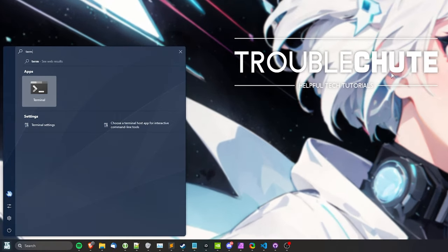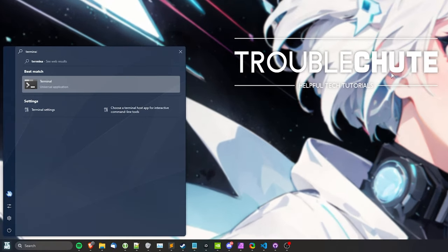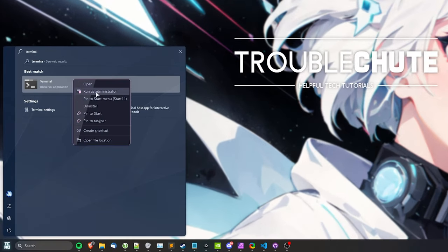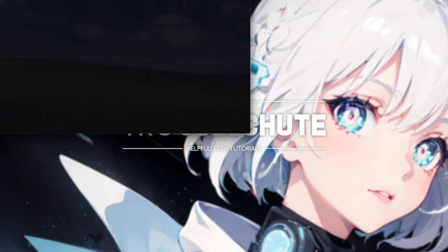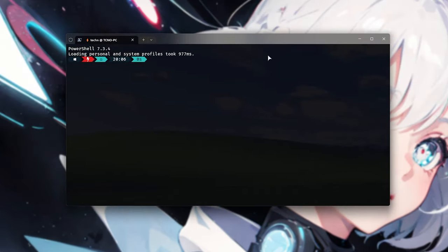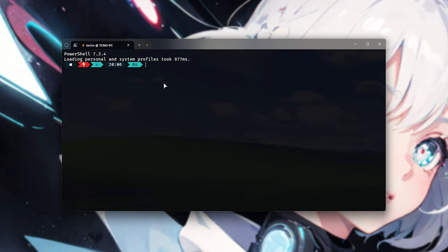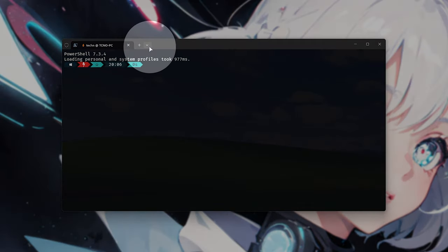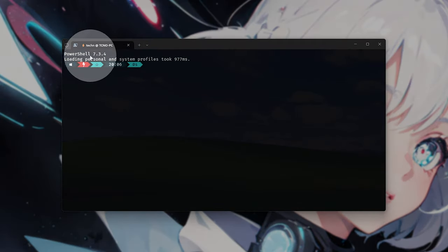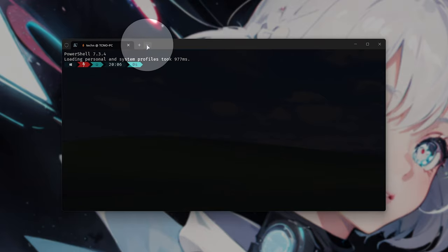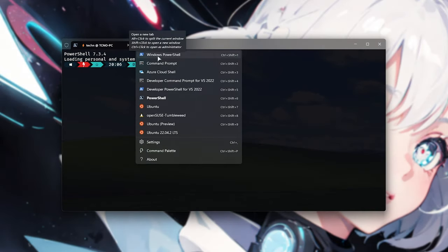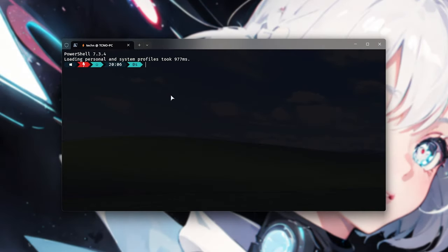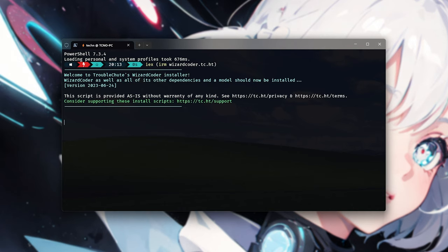For this, hit start and type in terminal on Windows 11, then run this as administrator. Otherwise, search for PowerShell if you don't have this. On Windows 10, you may only have PowerShell. Then when it opens up at the very top here, simply make sure that you see PowerShell. Otherwise, click the drop down and select Windows PowerShell from this list here. Then when everything is set up, we can run iex space and inside of brackets, irm wizardcoder.tc.ht close bracket. You'll find this in the description down below. Upon hitting enter, it'll connect to my open source script and start installing.